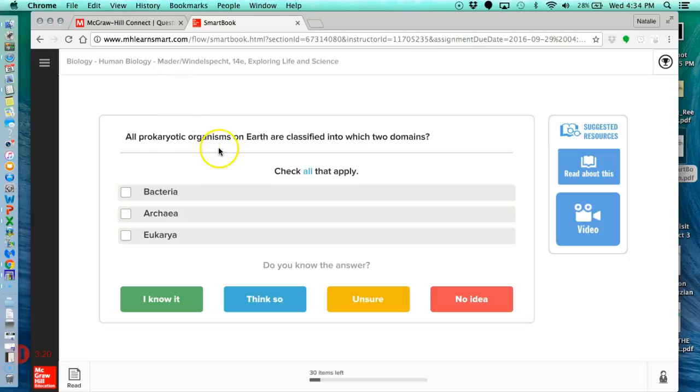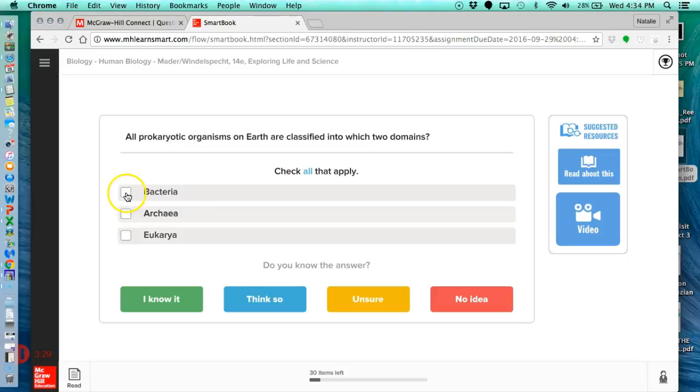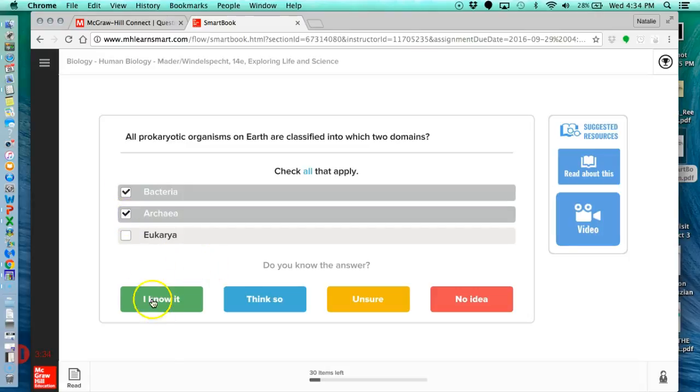So all prokaryotic organisms on Earth are classified into which two domains? Let's do this one right. So we're going to click bacteria and archaea, and I'm going to say I know it.